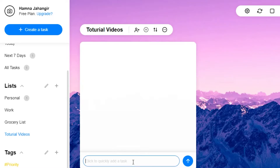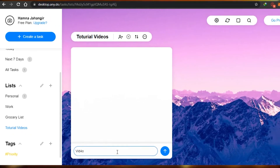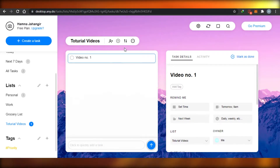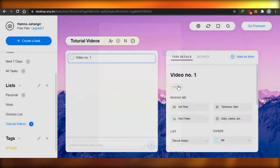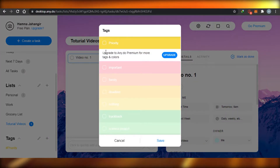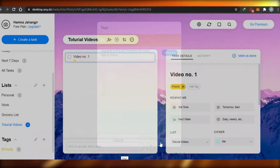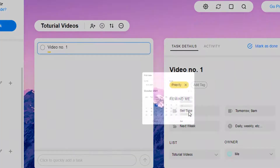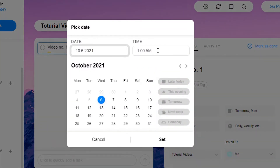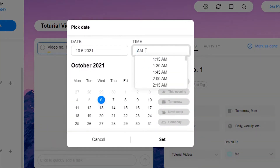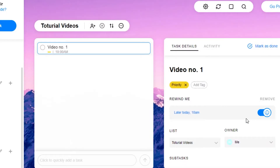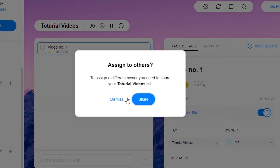My work list is 'Tutorial Videos'. My first task is 'Video Number One'. I can add a tag — right now I have access to the priority tag — and I will save it. After that I can set a time: I have to make this video at maybe 10 a.m. I can also see who the owner is — of course, that's me.